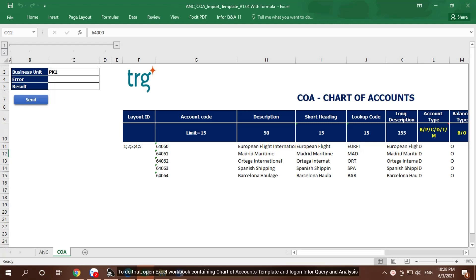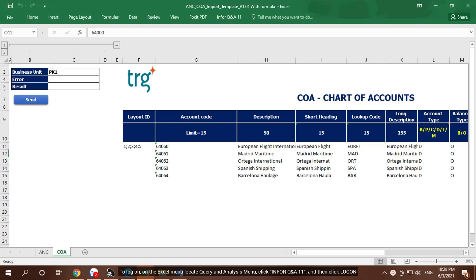To do that, open Excel Workbook containing Chart of Accounts template and log on for Query and Analysis. To log on, on the Excel menu locate Query and Analysis menu, click INF4Q and A.